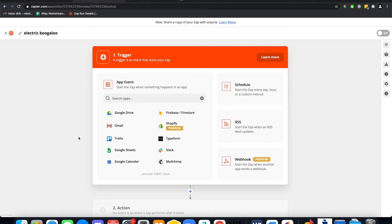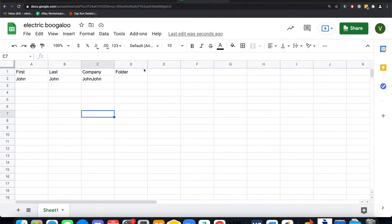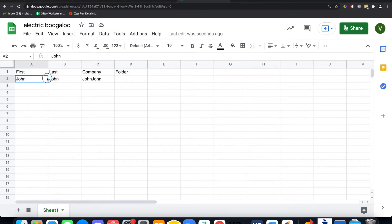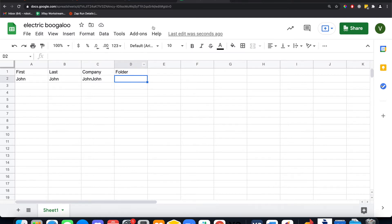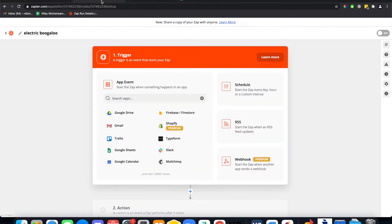So today we're going to be building an automation that will connect this Google Sheet. Every time a new row gets added, it'll grab this information, go into Google Drive, create a folder, and then paste the link to the folder in this cell. So let's get into it.